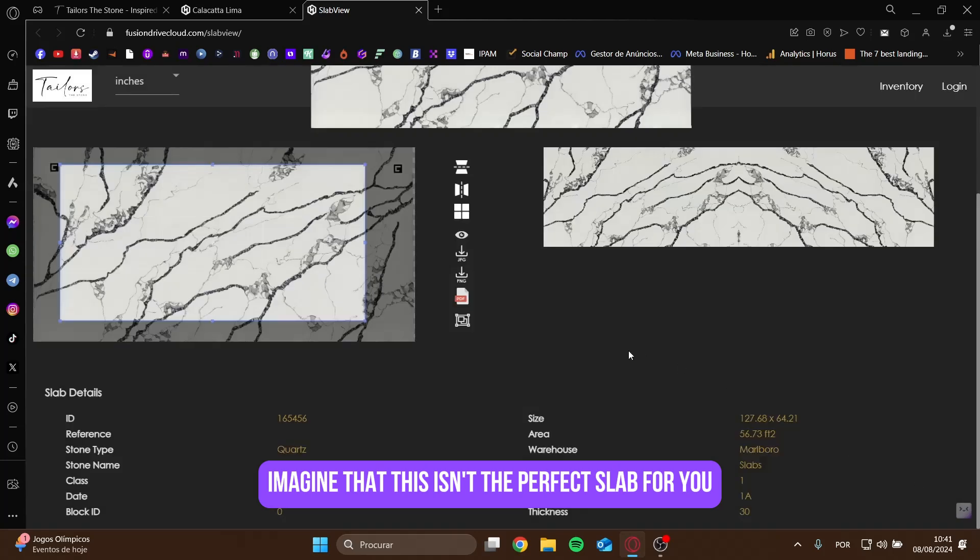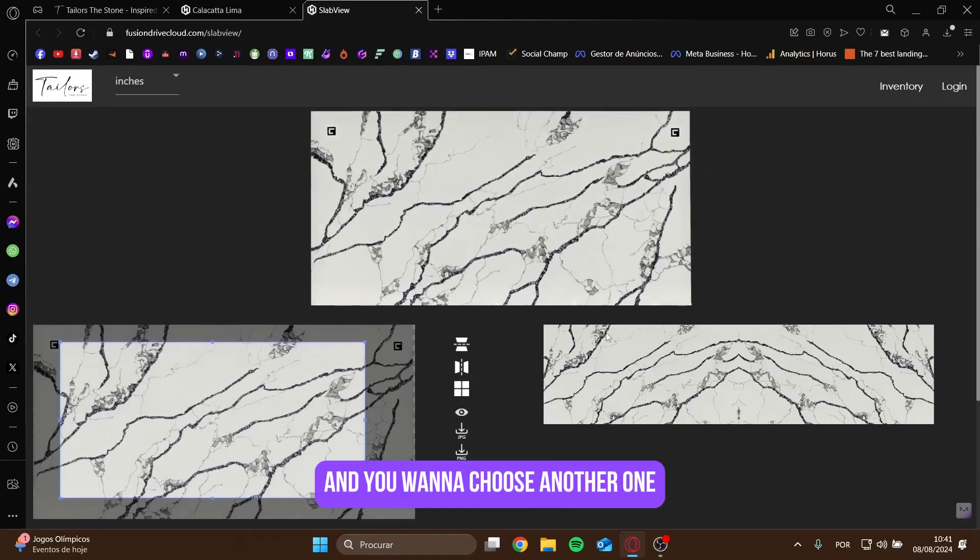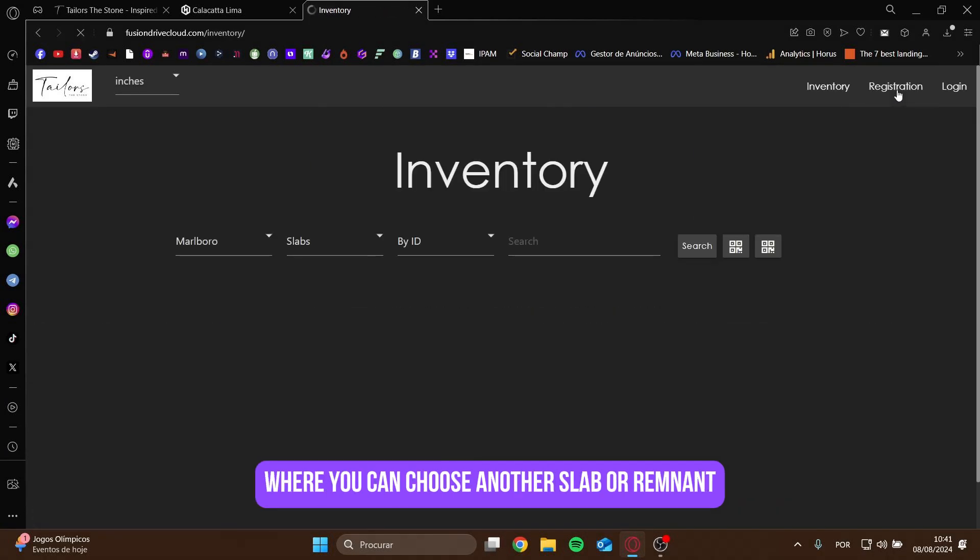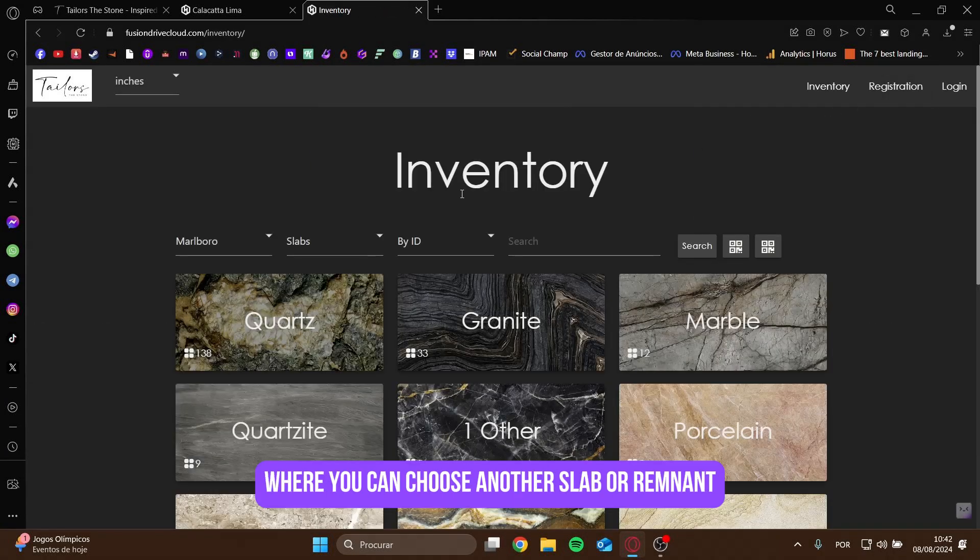Imagine that this isn't the perfect slab for you, and you want to choose another one. Just press inventory, and you'll return to the home page, where you can choose another slab or remnant.